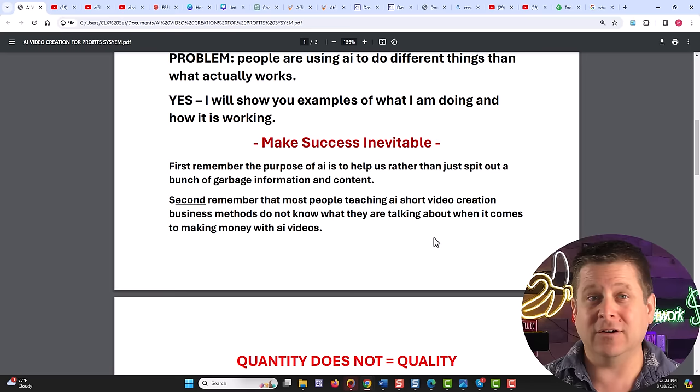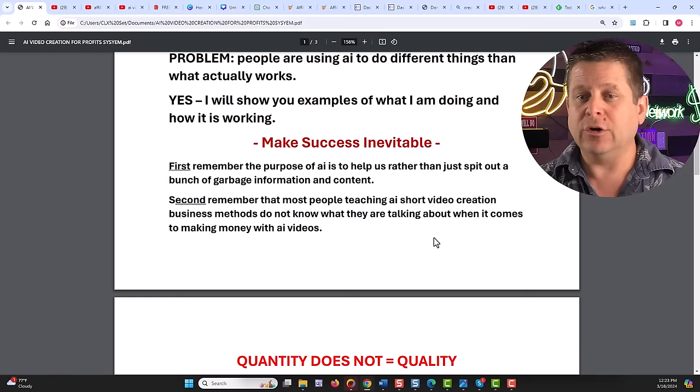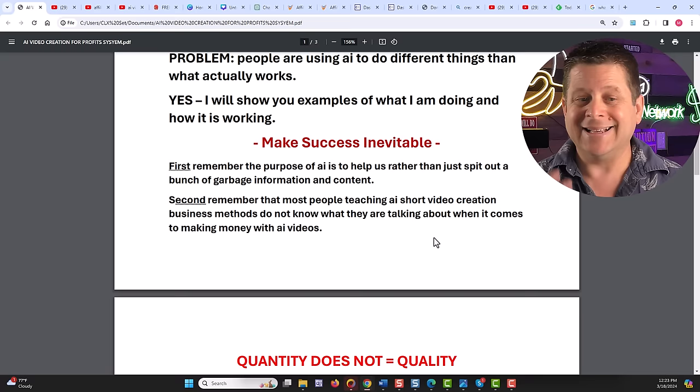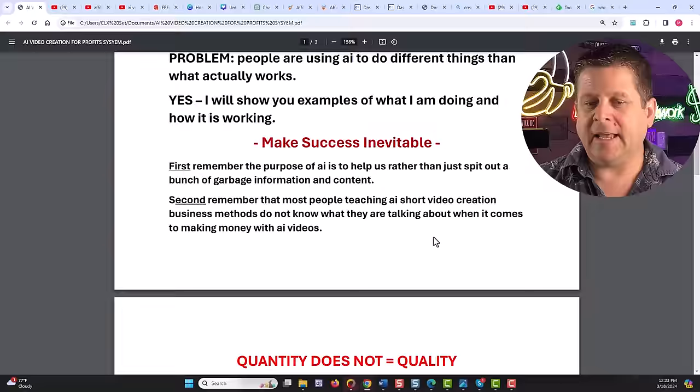And to do that, first, we need to remember that the purpose of AI is to help us rather than just spit out a bunch of garbage content and information. Second, we need to remember that most people teaching AI short video creation business methods don't really know what they're talking about when it comes to making money with AI videos. And that brings us to point number one.